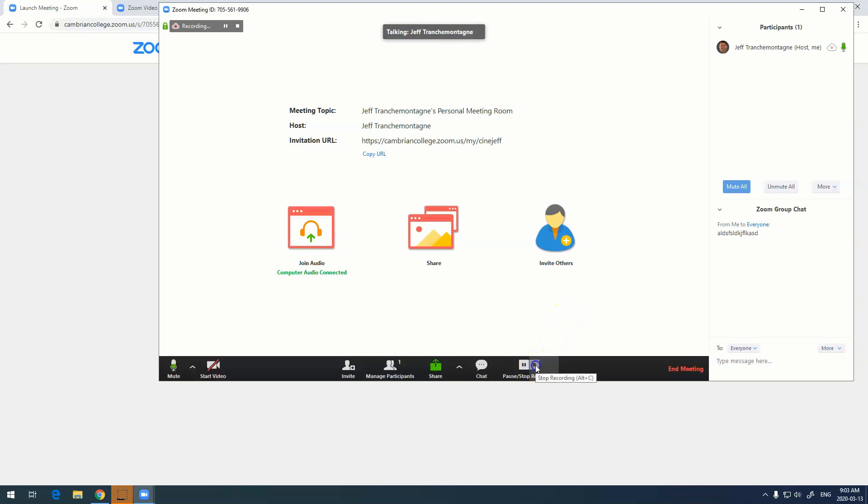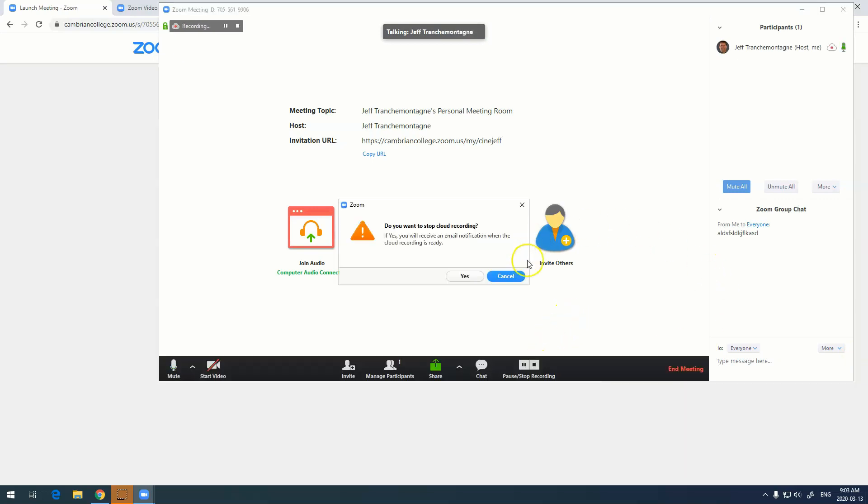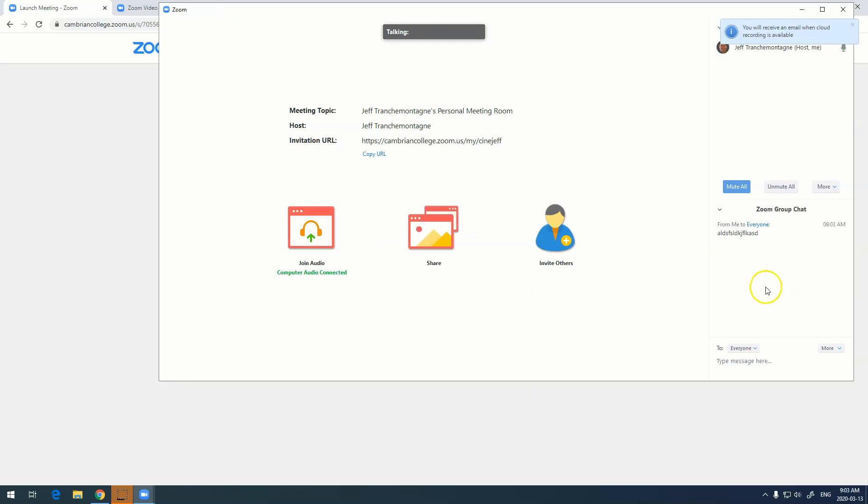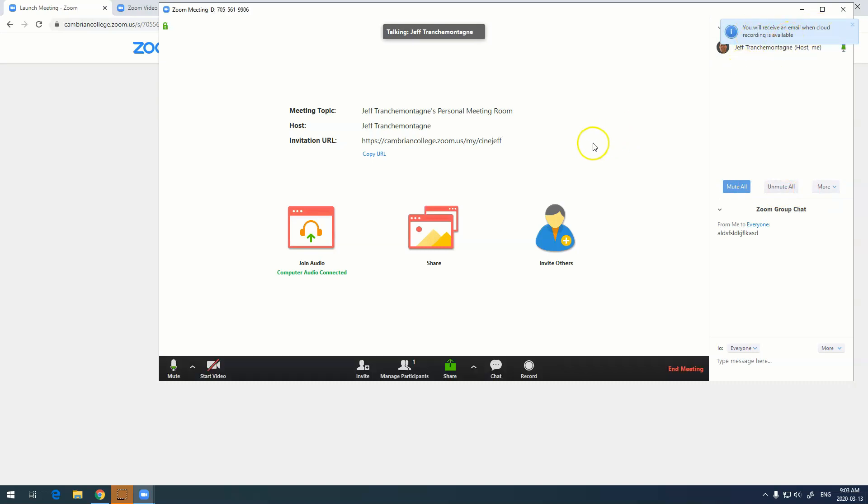So once you're done, again we're going to hit stop recording and the recording is now stopped. You'll notice in the top it gives you a little notice here that says you'll receive an email when cloud recording is available. This is the email that you've set up in your online account, which should be your Cambrian email, and this can take anywhere from a few minutes to several hours.